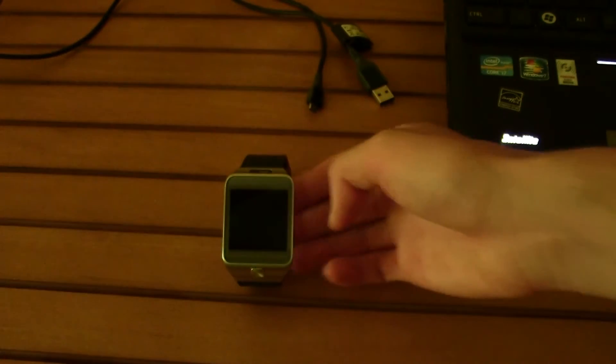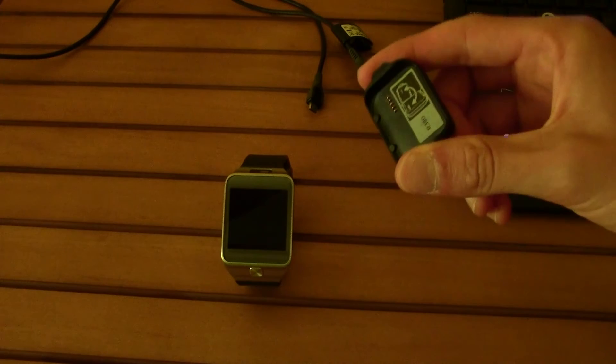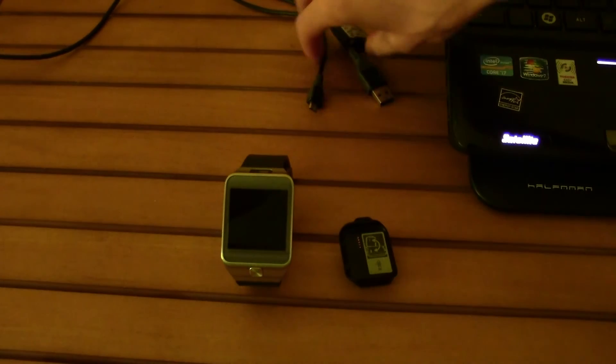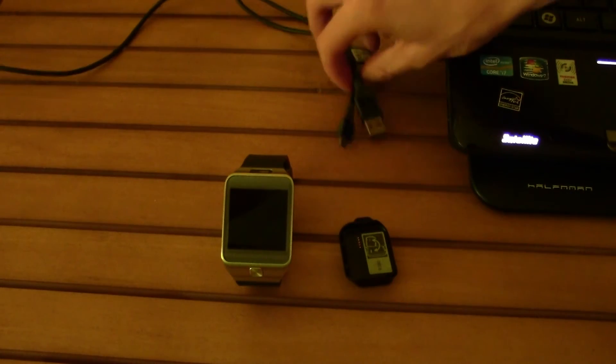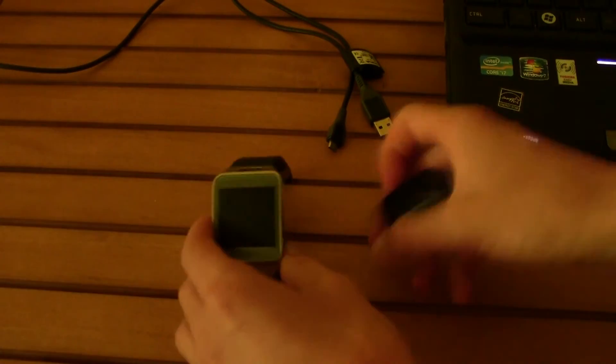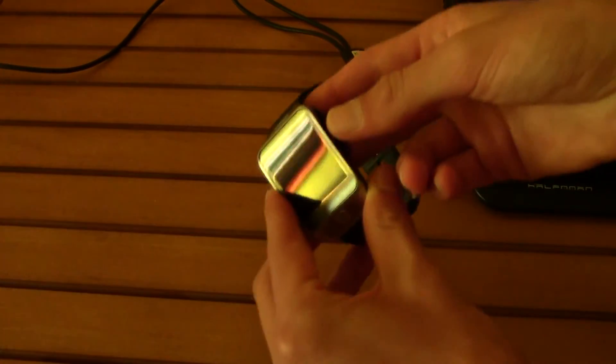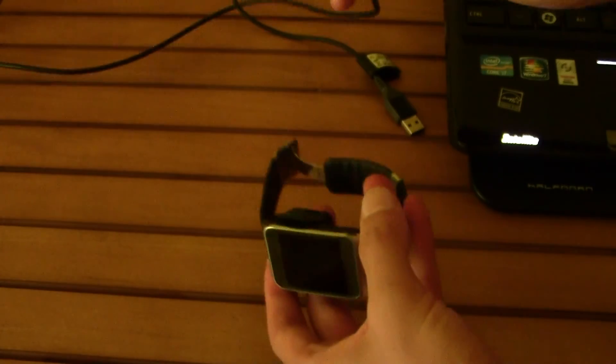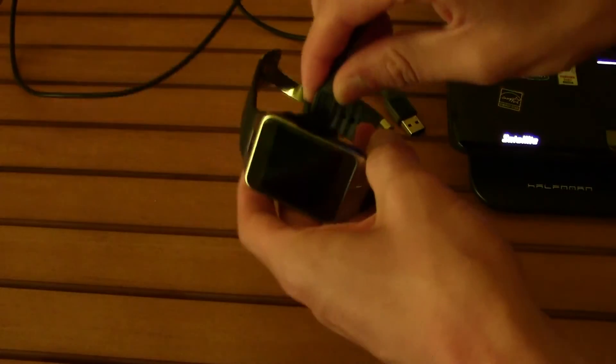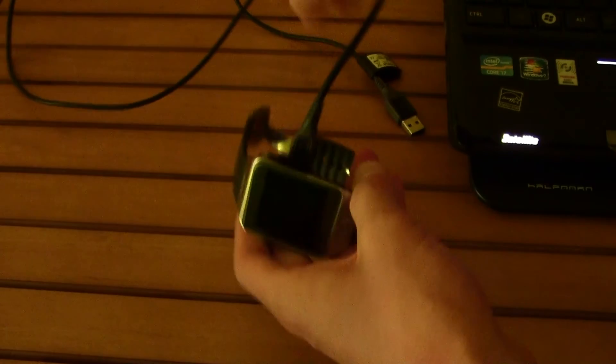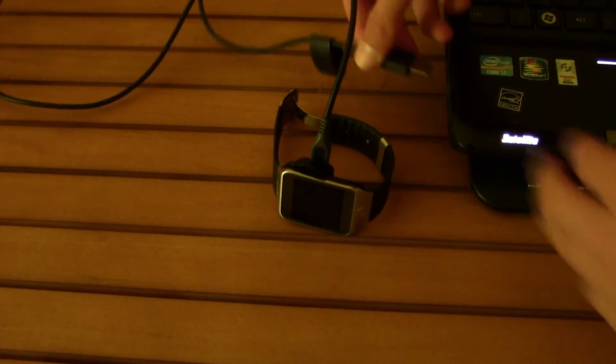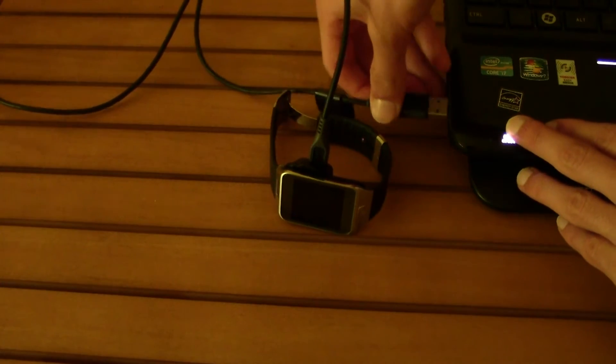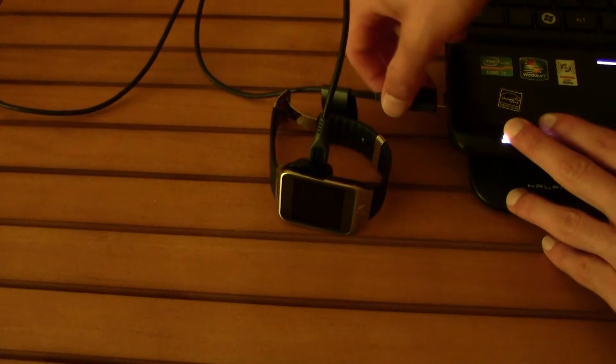For this tutorial you will need your rooted Gear 2, a micro USB adapter, and a USB to micro USB cable. First, connect the adapter to your Gear, then plug in the micro USB into the adapter and connect the USB to the computer.